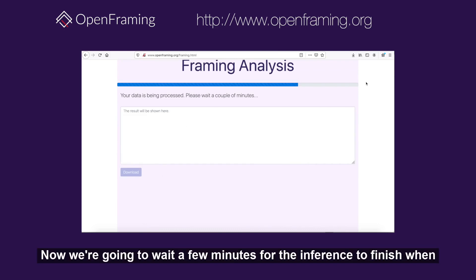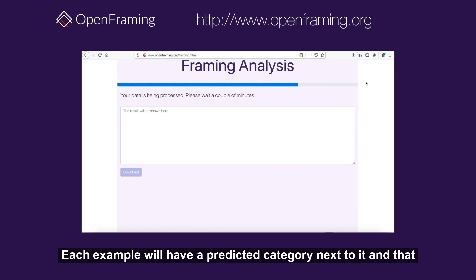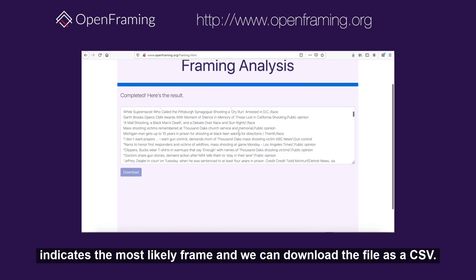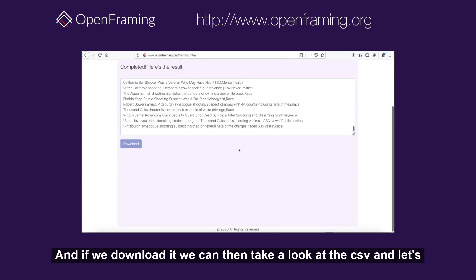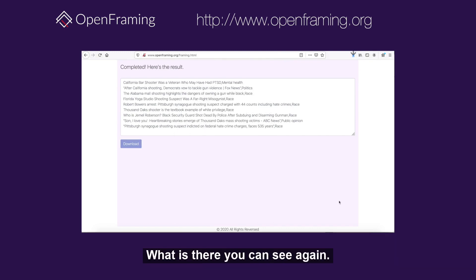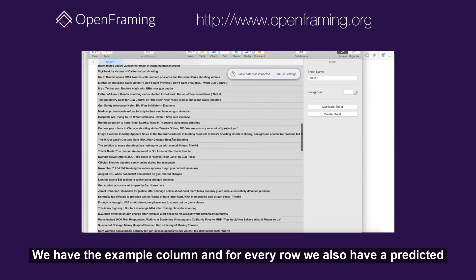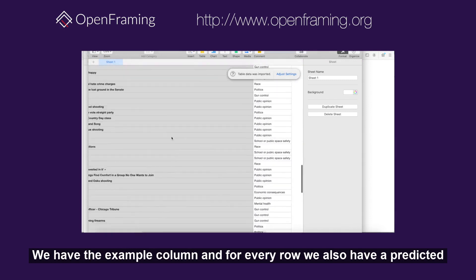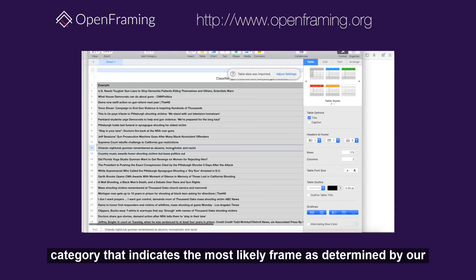When the inference has finished, we'll be able to see our examples — each example will have a predicted category next to it that indicates the most likely frame. We can download the file as a CSV. Looking at the CSV, we can see the 'example' column and for every row a 'predicted category' that indicates the most likely frame as determined by our pre-trained model.